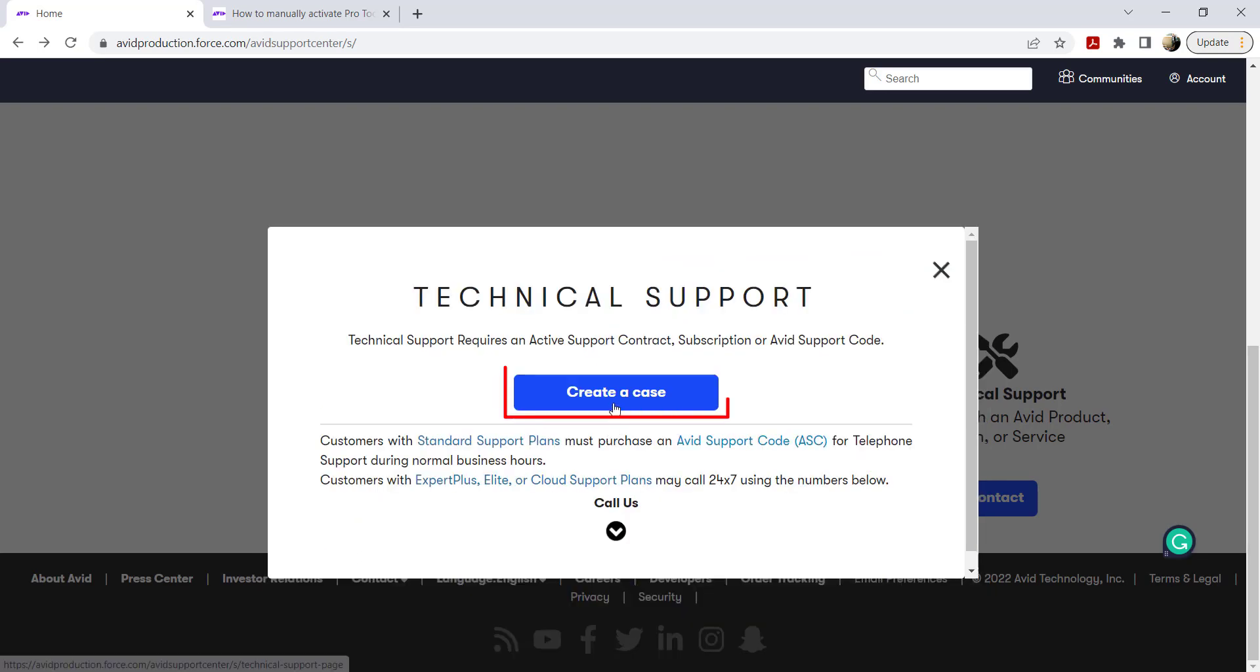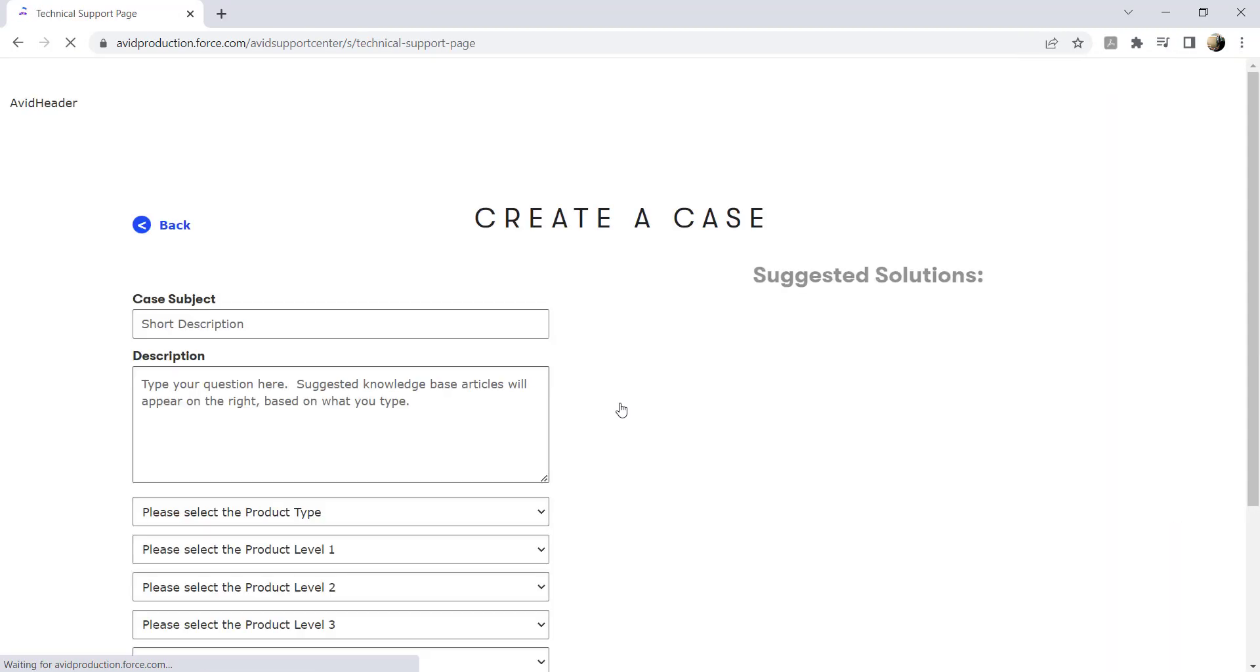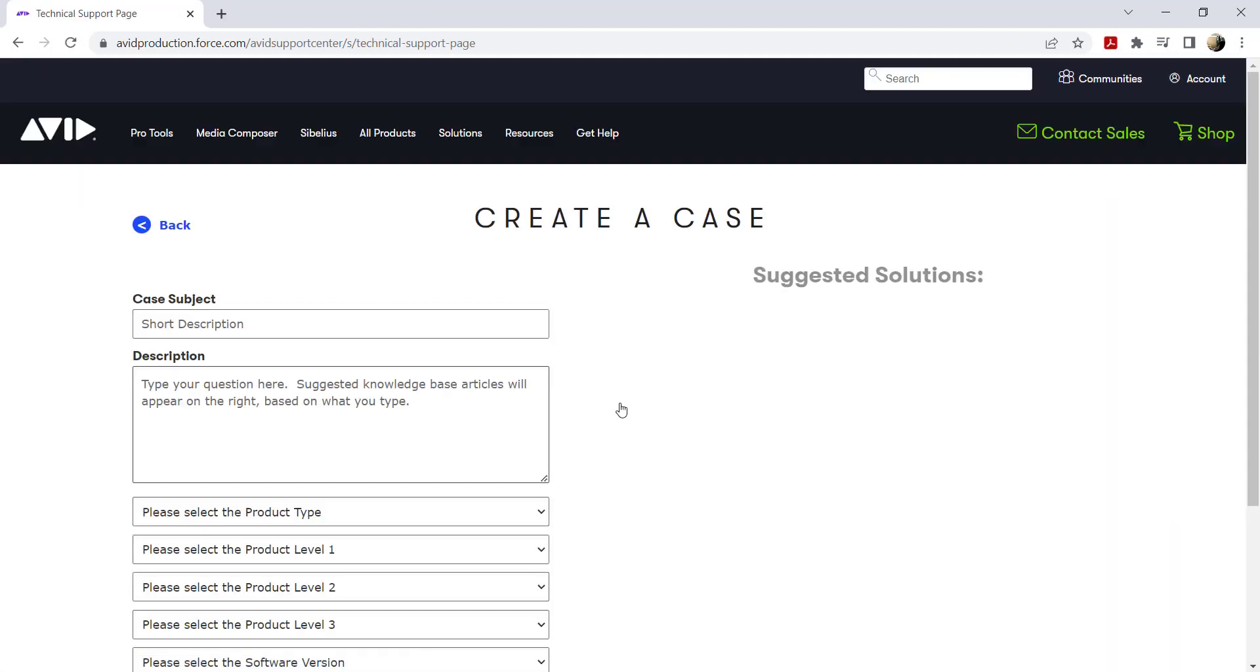Click create a case if you want to open a ticket. On the case creation page, enter the issue in the fields provided.